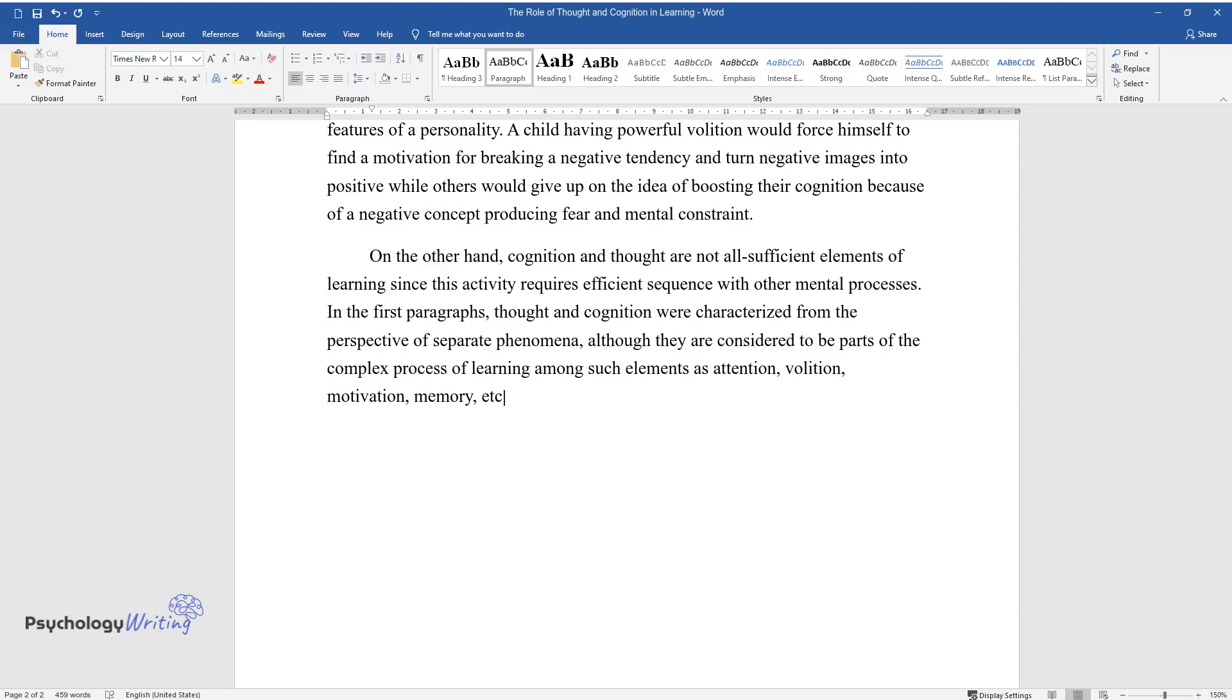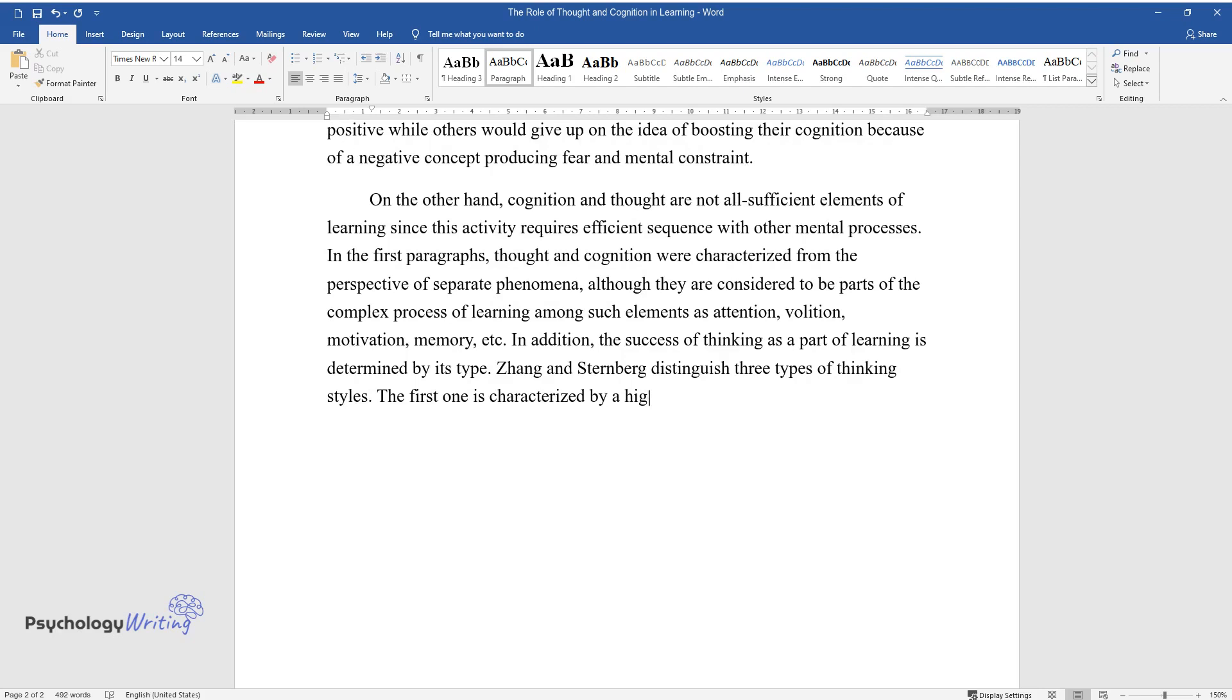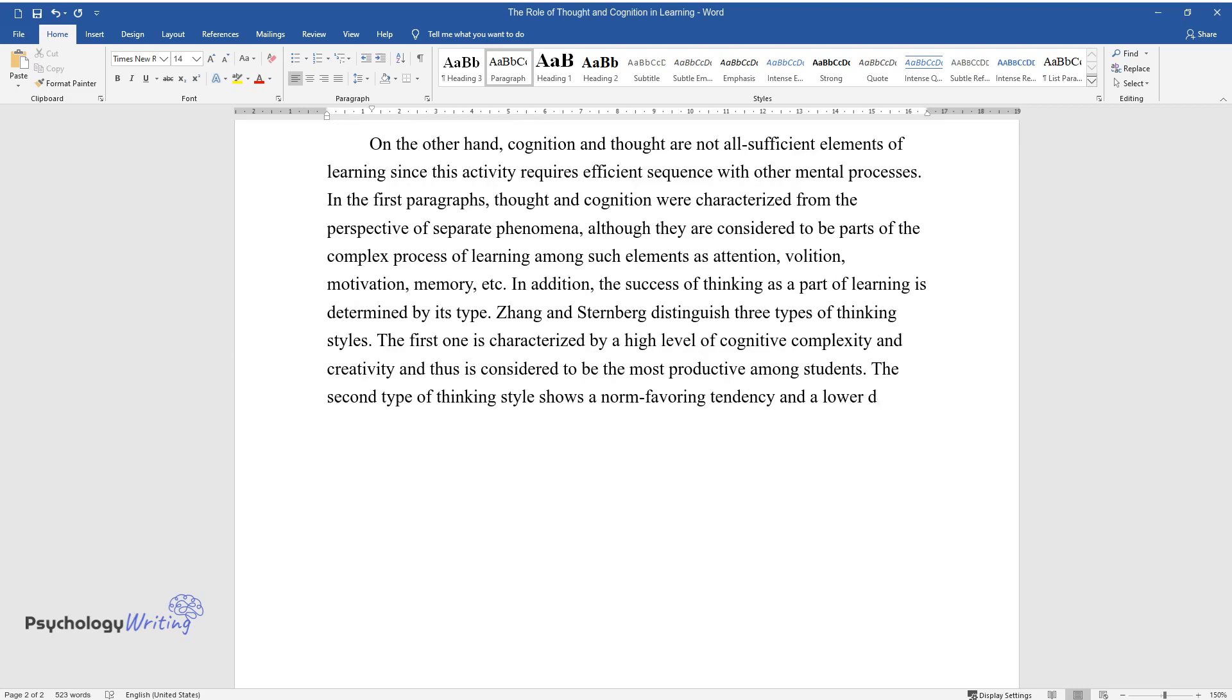In addition, the success of thinking as a part of learning is determined by its type. John and Sternberg distinguish three types of thinking styles. The first one is characterized by a high level of cognitive complexity and creativity and thus is considered to be the most productive among students. The second type of thinking style shows a norm-favoring tendency and a lower degree of creativity.